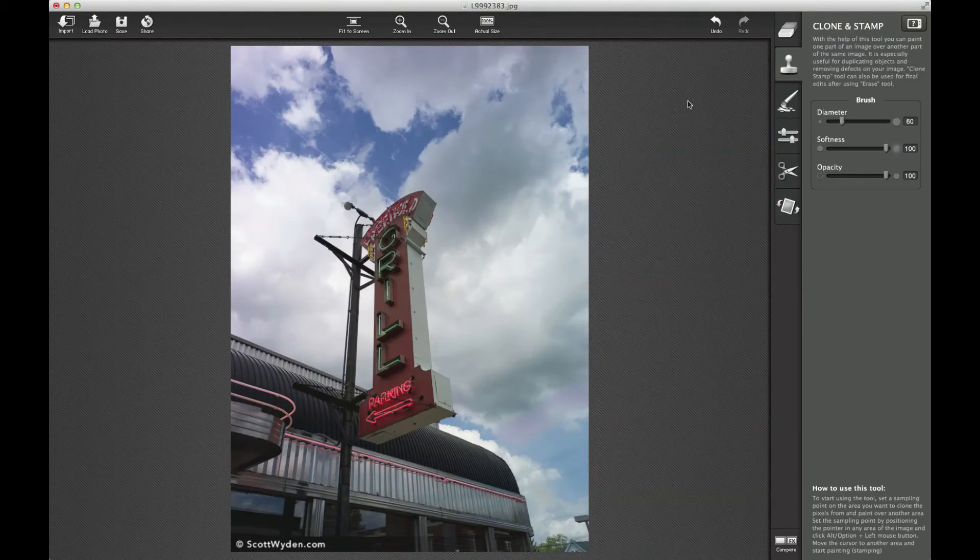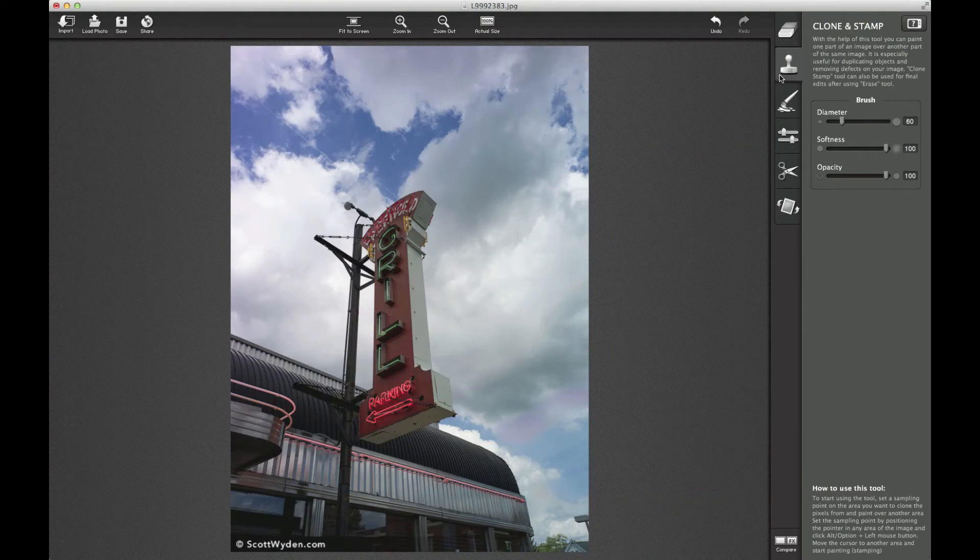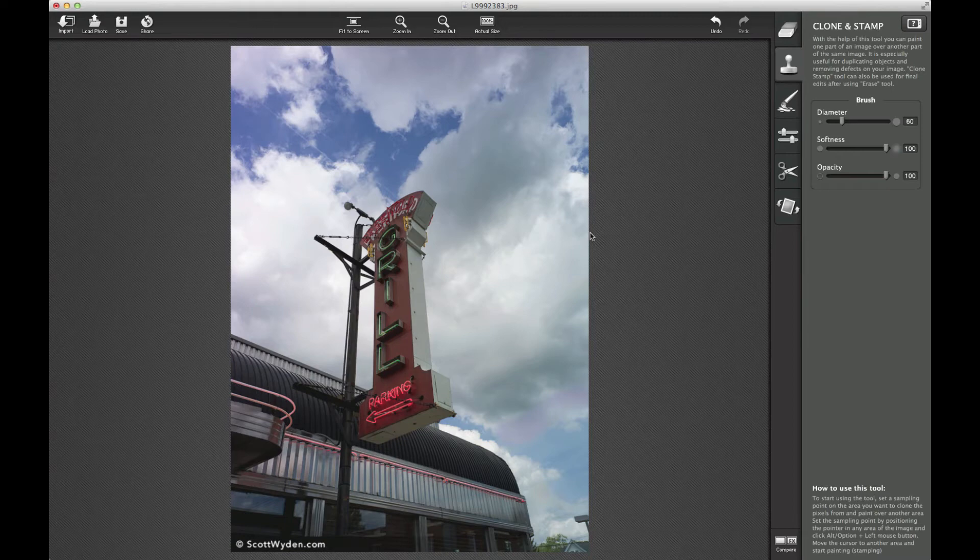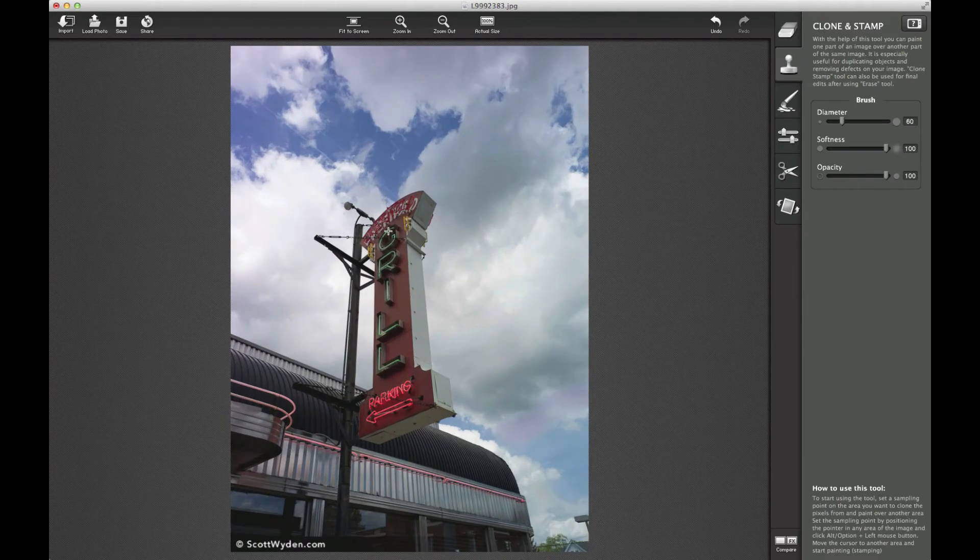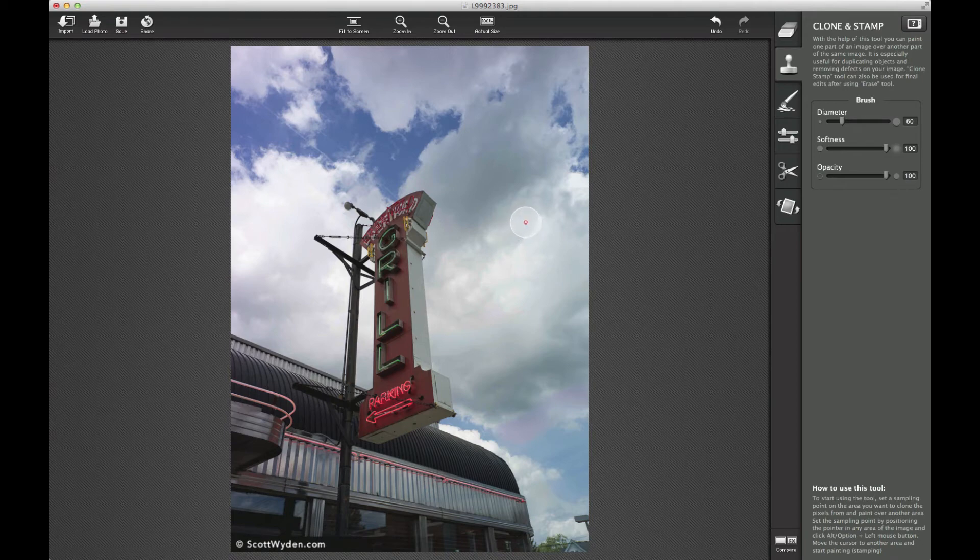Now there's another tool called Clone and Stamp, also very similar to your Photoshop, right? So if you hit the alt option key and you choose where you want the cloning to start, you can then go and create it somewhere else.